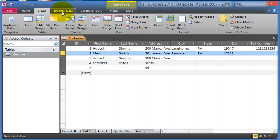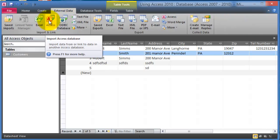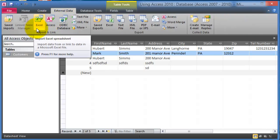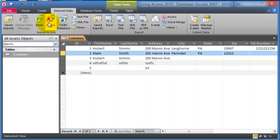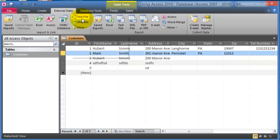And then you have also external data. This is where you can bring in or link to other systems out there like to Excel, other access databases, other system databases, text files, XML files and so on.